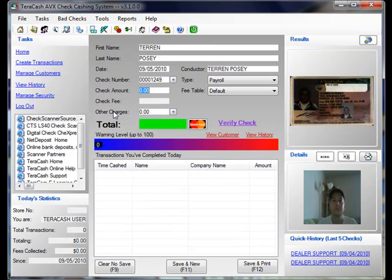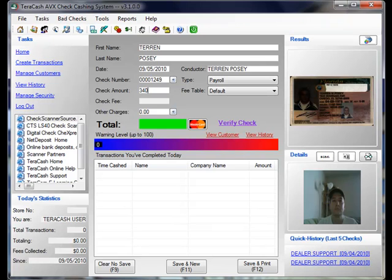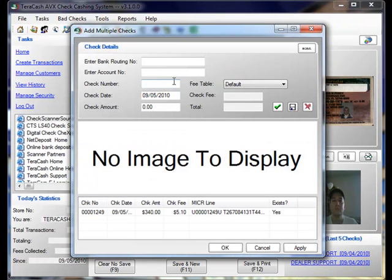Okay, now we're going to put in the amount of the check, just as if we were cashing a single check. But instead of clicking save and new or save and print, we're going to hit the plus button next to the check number. That's going to bring us up our multi-check window.